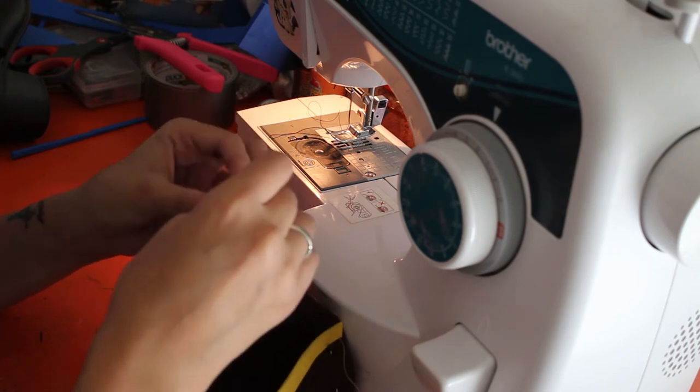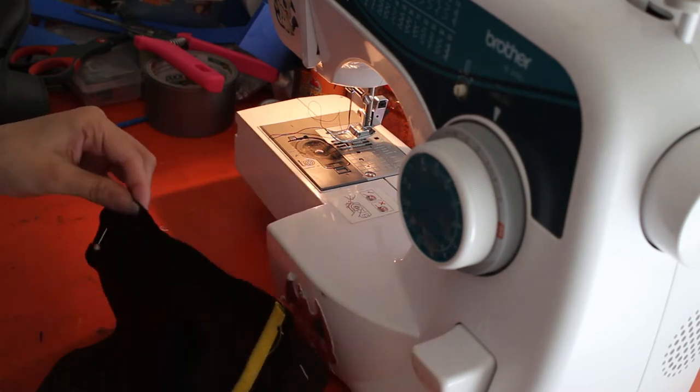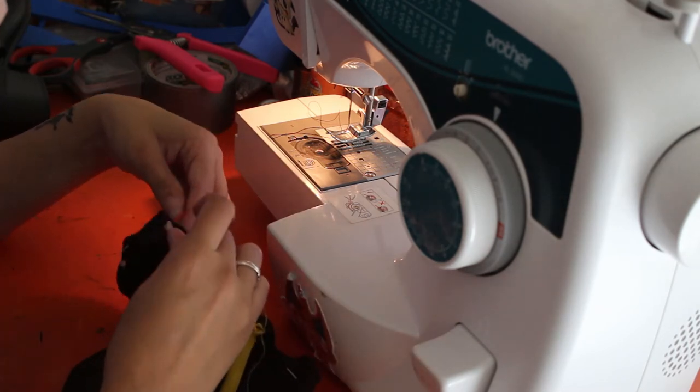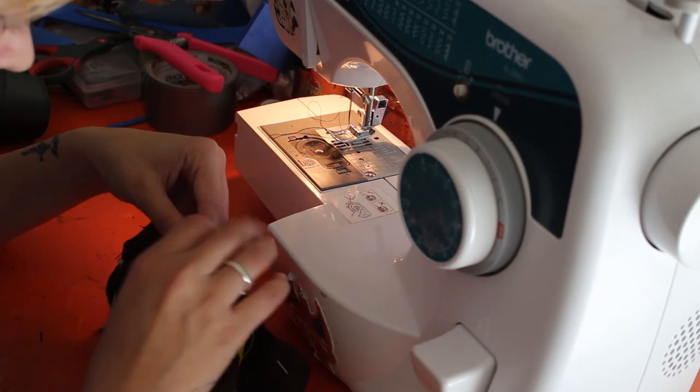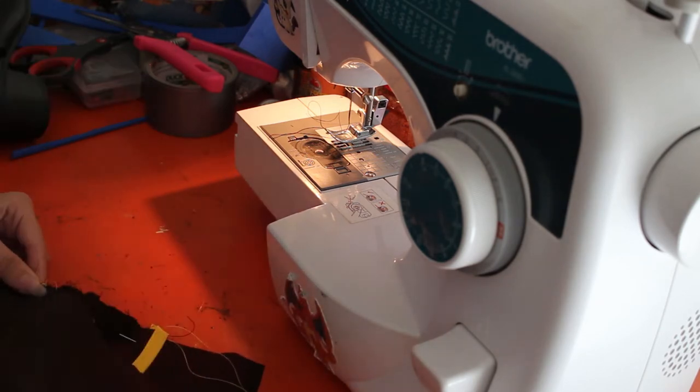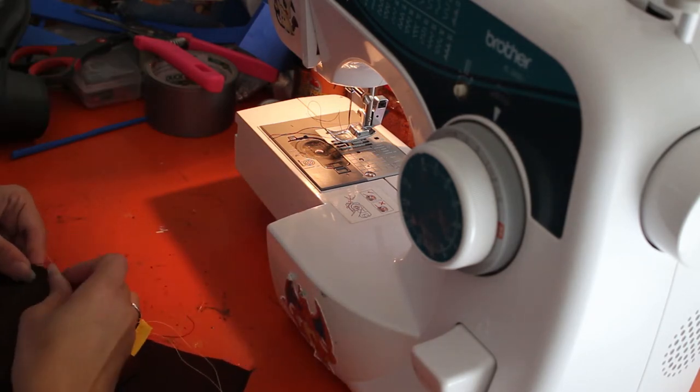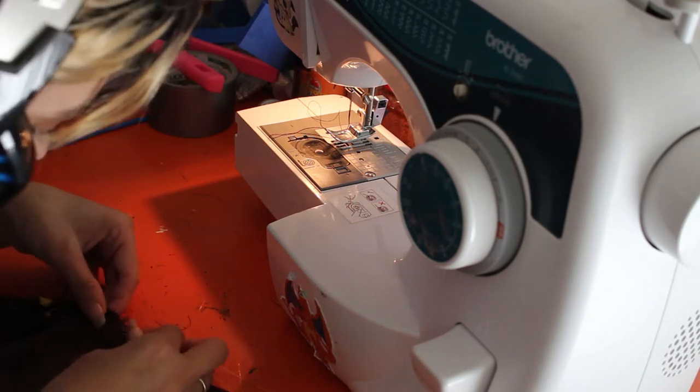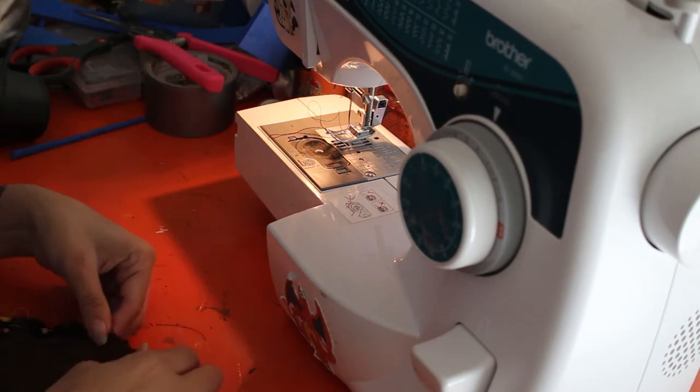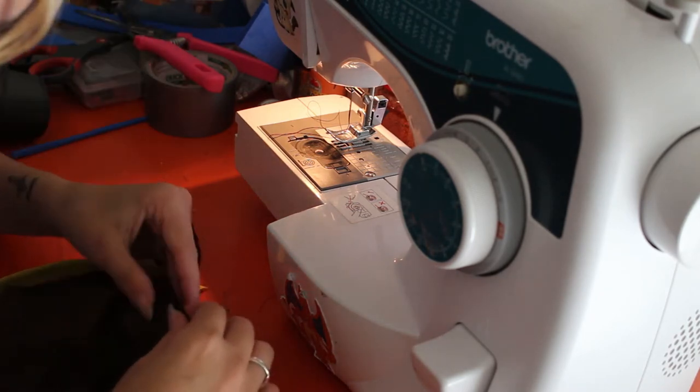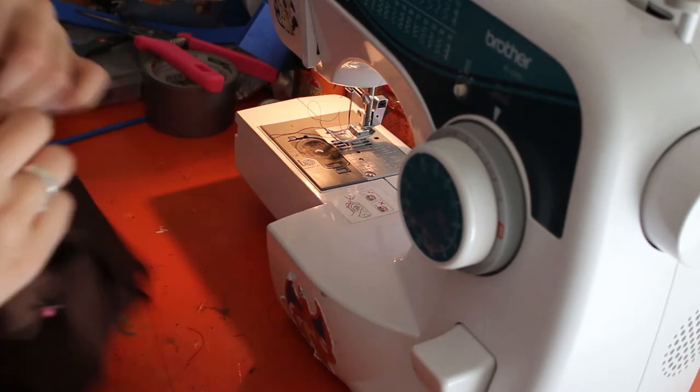So then I sew the sole of the shoe. But I wanted to pin the belts in place first, so that I could just sew it all at once, rather than sew the belts down, and then sew the sole on afterwards, since it's going to overlap anyways.